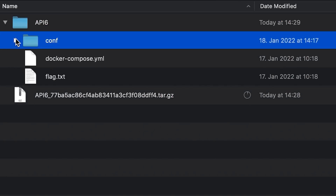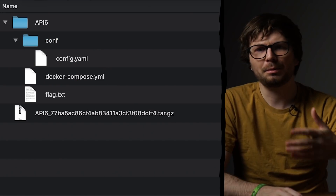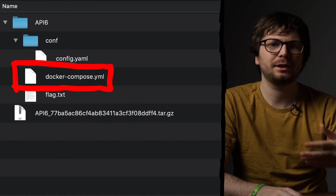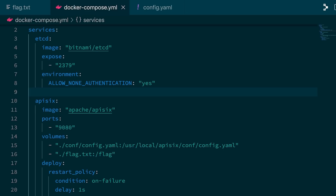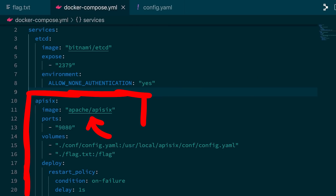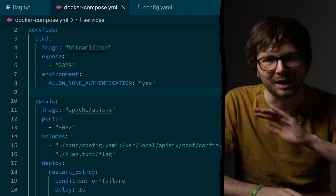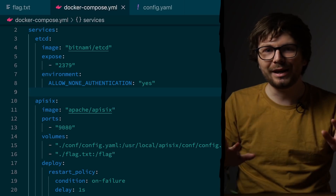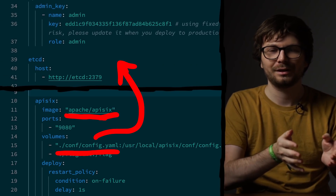Let's look at the files. We have a test flag, a docker compose file, and a config. Looking into the docker compose file is a good start because it describes all the services. We have etcd, which is a key-value store like a database, and Apache API6 — the name of the challenge. As you can see, we have no custom code, just plain up-to-date latest version of API6 with this config. Does that mean this challenge is basically about finding a zero-day in API6? Let's find out.